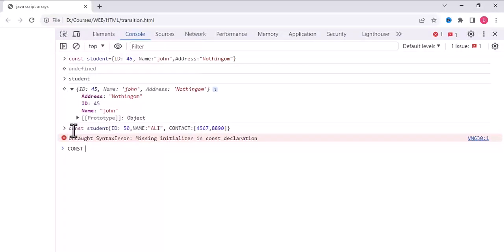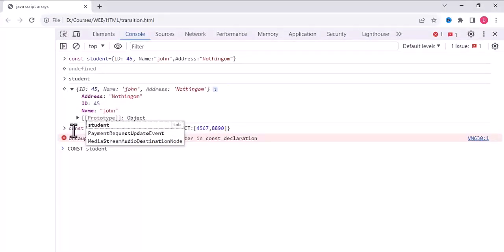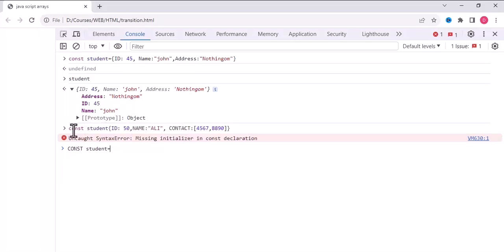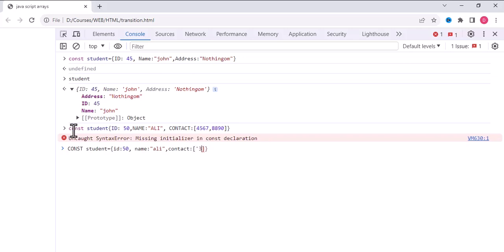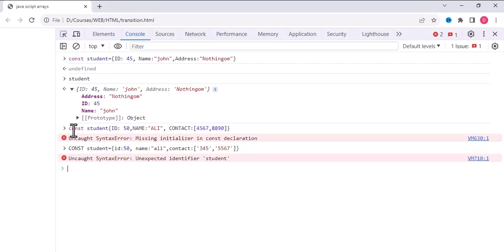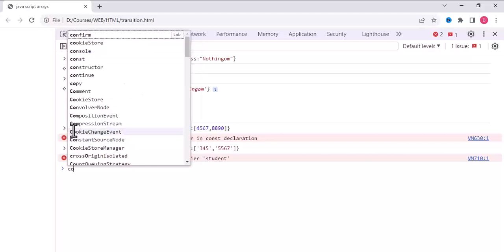Okay, so what's the problem? You write constant student... constant student is equal to. Okay, we forgot the equals sign. So we write ID 50, name Ali, and we write contact. We can take it as a string.